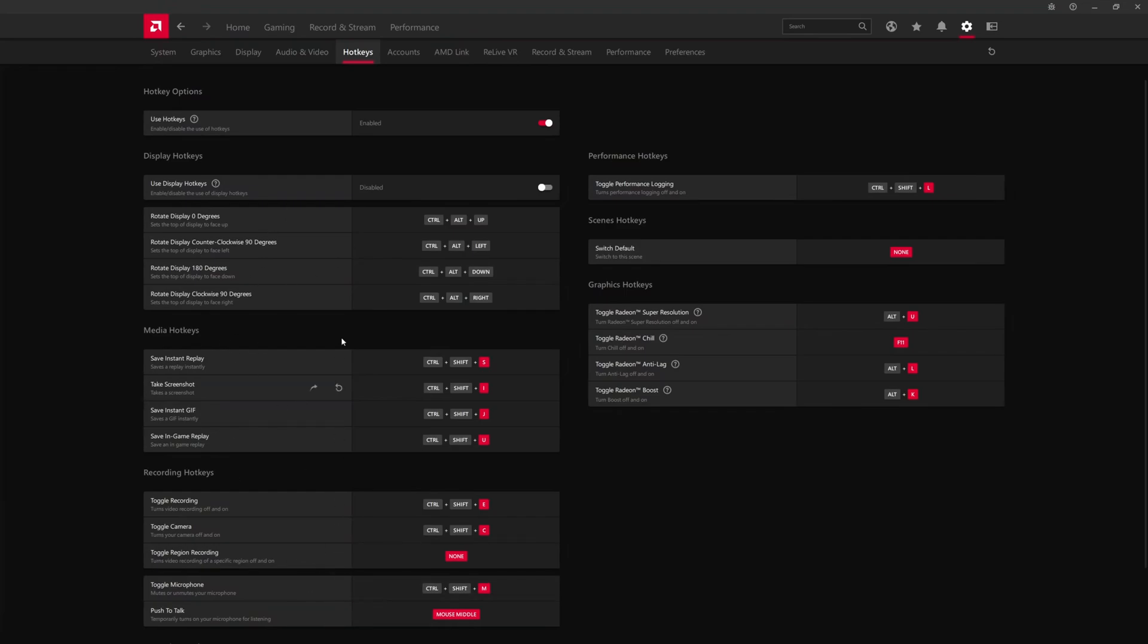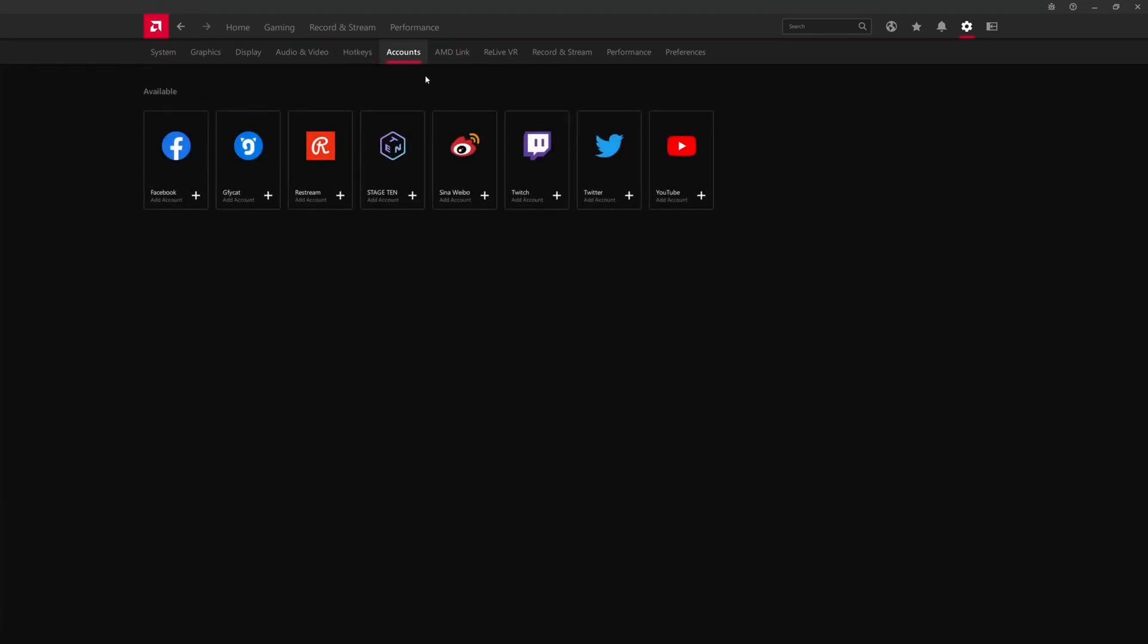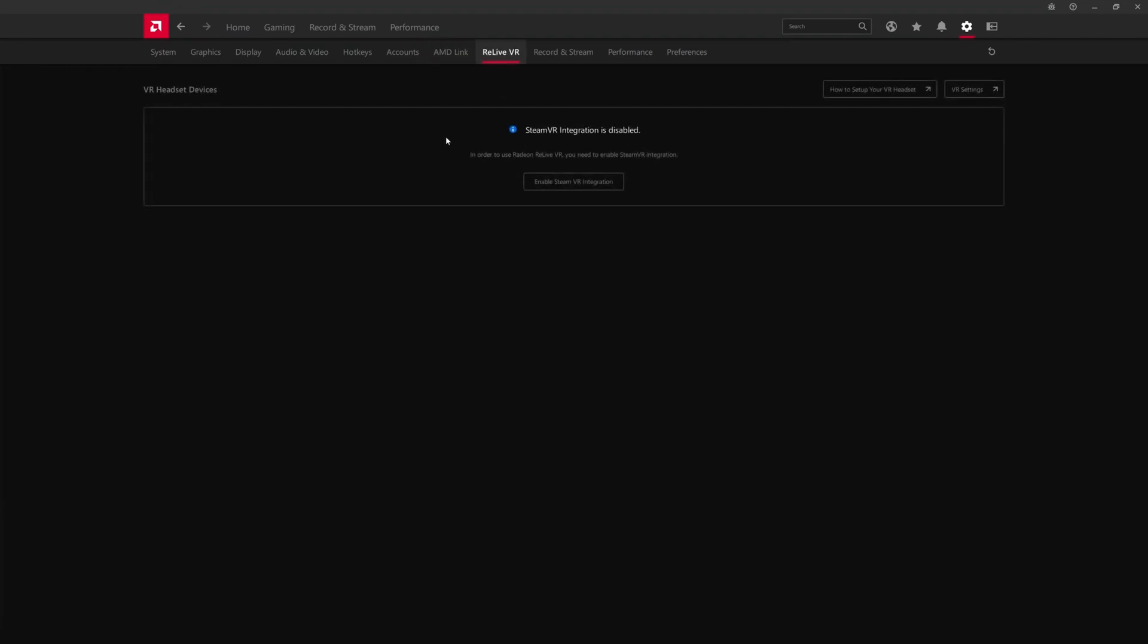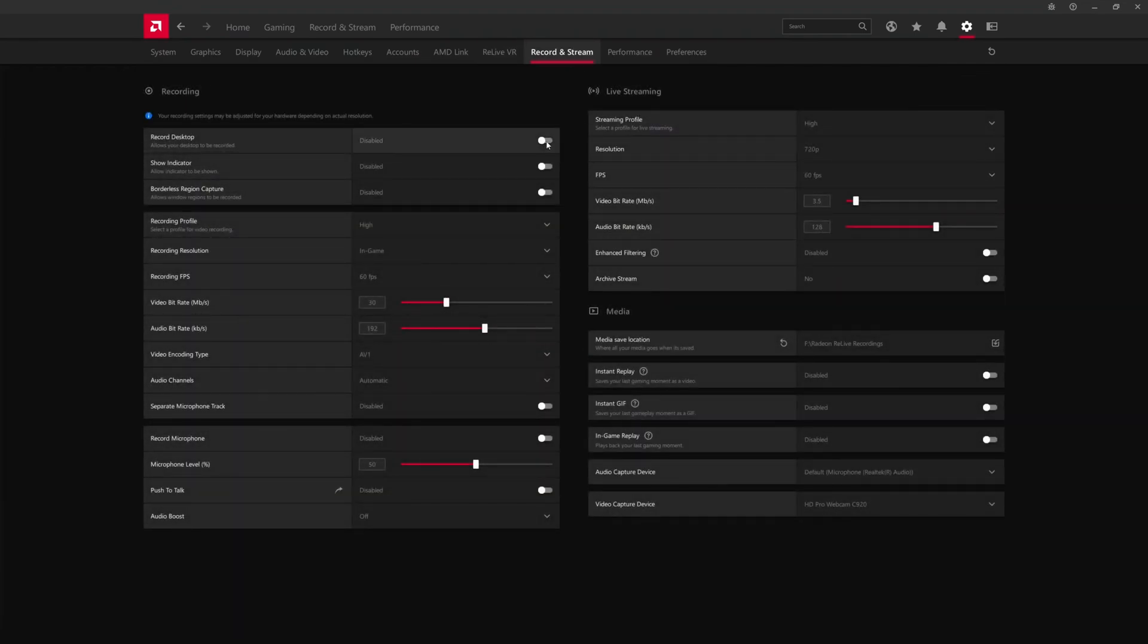There's other things too like noise suppression, video profiles, hotkeys for taking screenshots, the Radeon overlay, linking accounts if you wanted to stream directly from Radeon Settings as opposed to using a third-party tool like OBS. AMD Link—this is for streaming to remote devices. I haven't really messed with this but it's interesting that we have it.